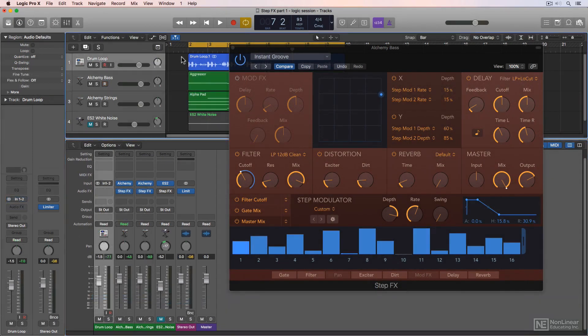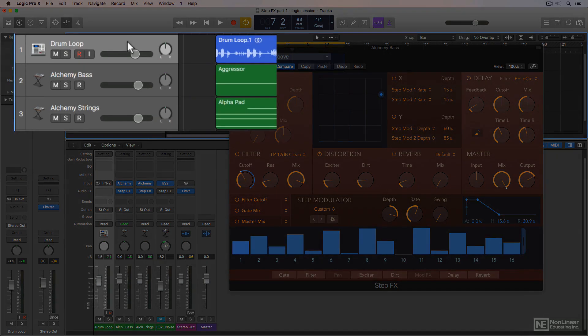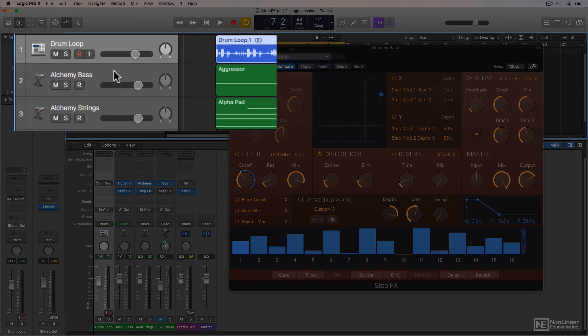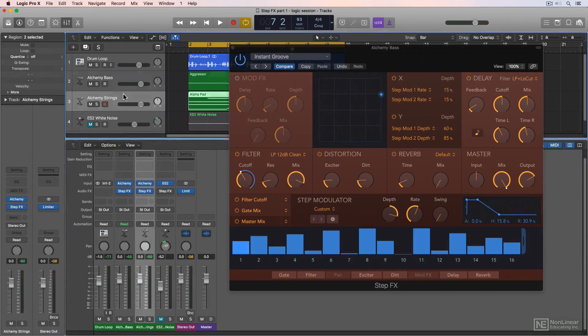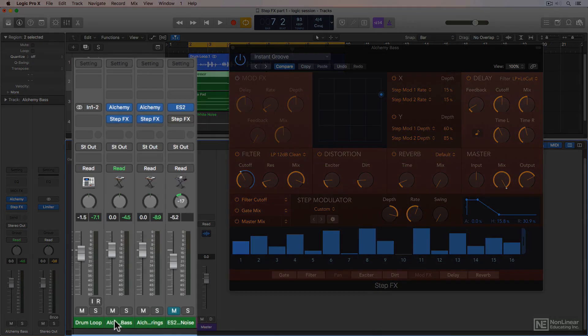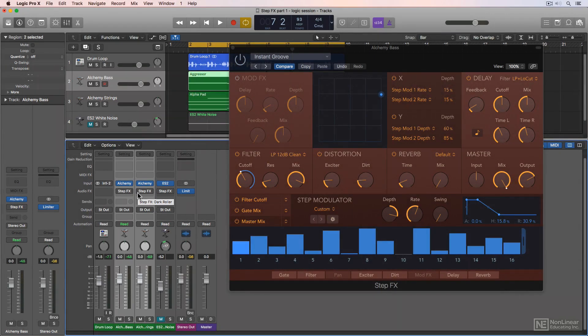So let me first just give you an example of what StepFX can do. I just have a simple musical idea with a drum loop, a bass patch from Alchemy, and a string patch from Alchemy. What I'm gonna do first is bypass StepFX on both of these synth patches, and we'll listen to this, and you'll see that it's something that's pretty basic and pretty boring.